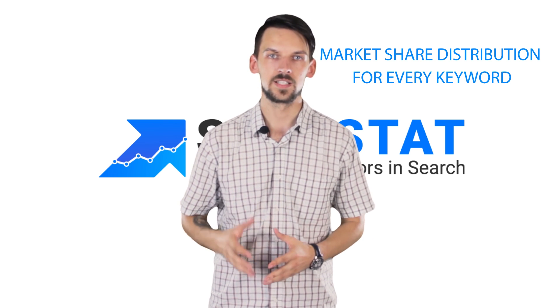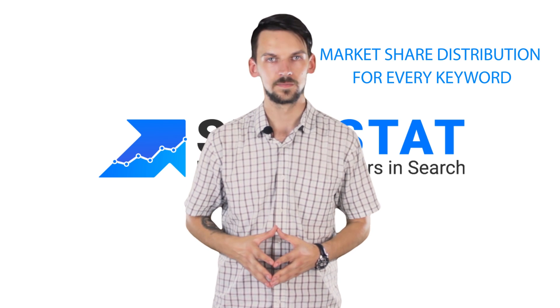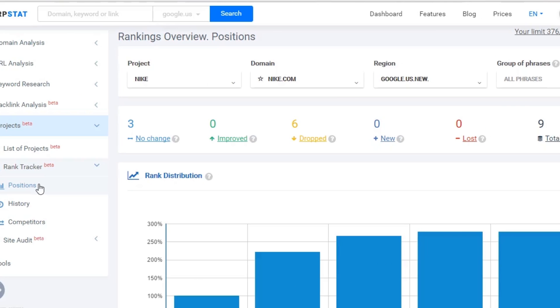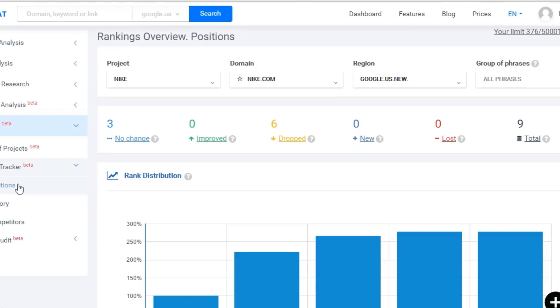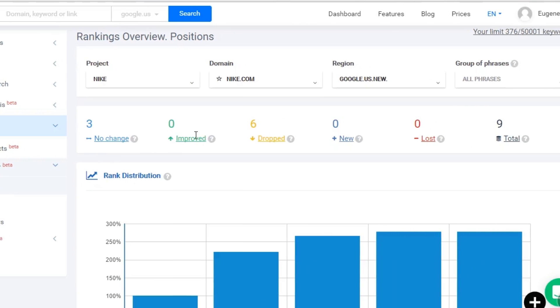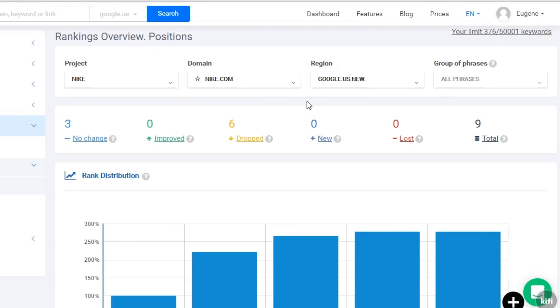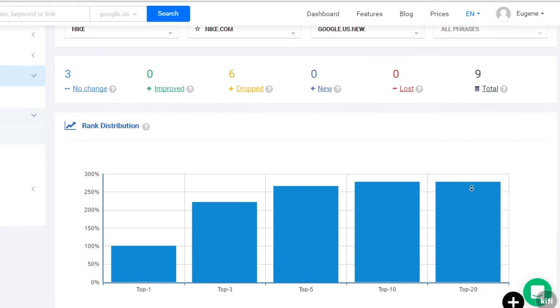Now our report is ready, let's take a look at it. On the first report, the rankings overview, you can see how your positions for the keywords were or were not changing. Here you can also see what keywords you stopped or started ranking for.